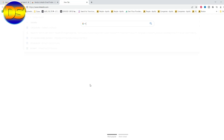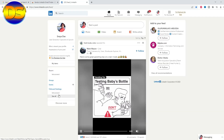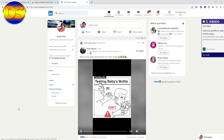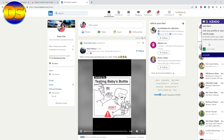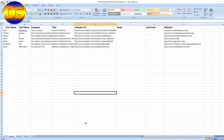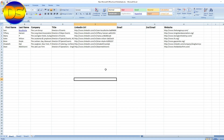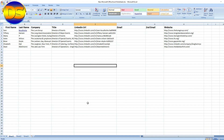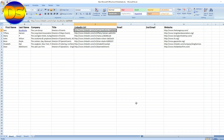Now go to LinkedIn. Here you can see the Kindo extension. I already created a sheet where I want to collect emails. I will try to collect email from this LinkedIn account using this extension.